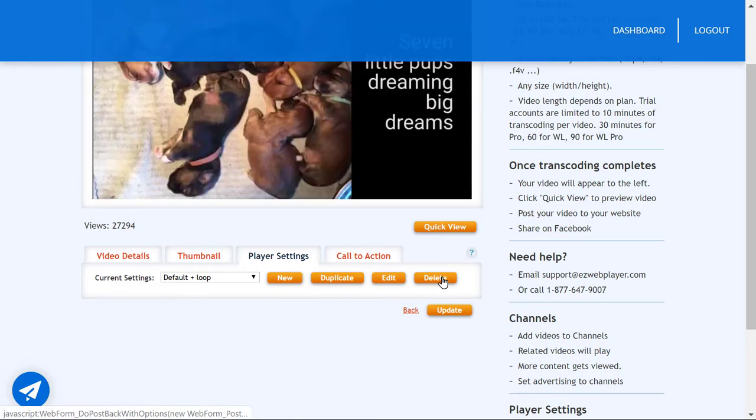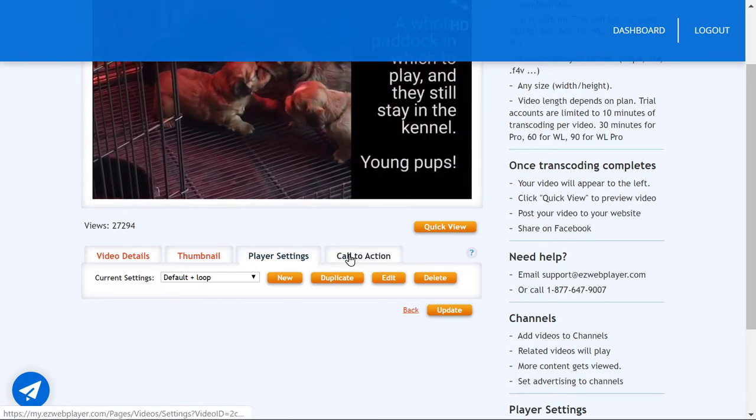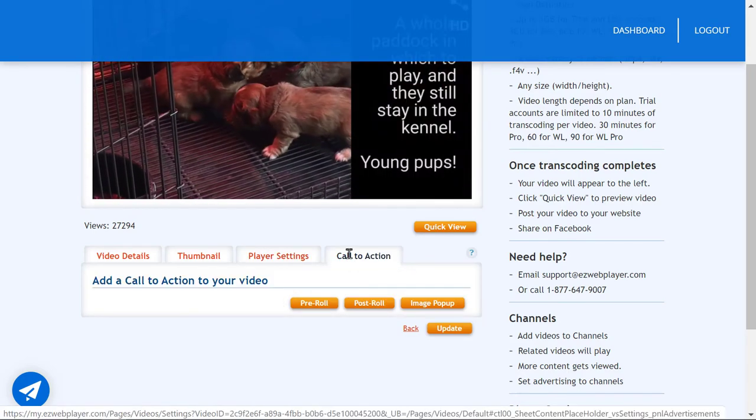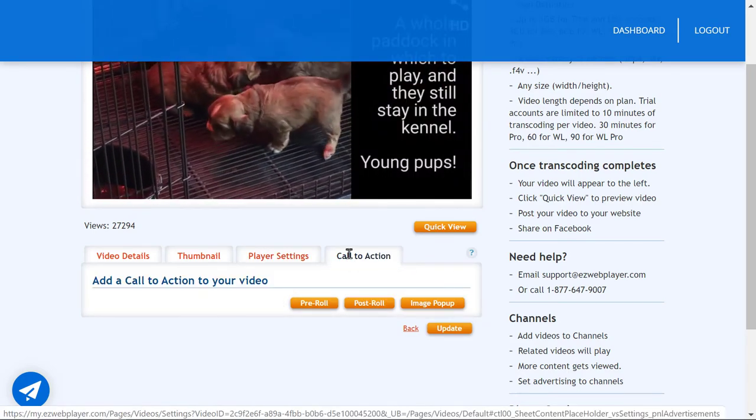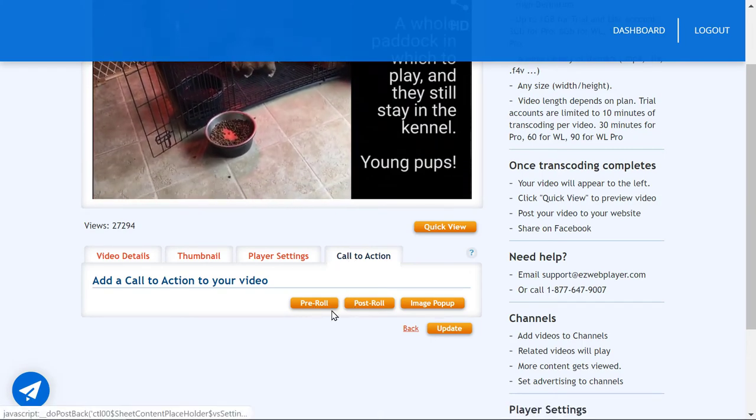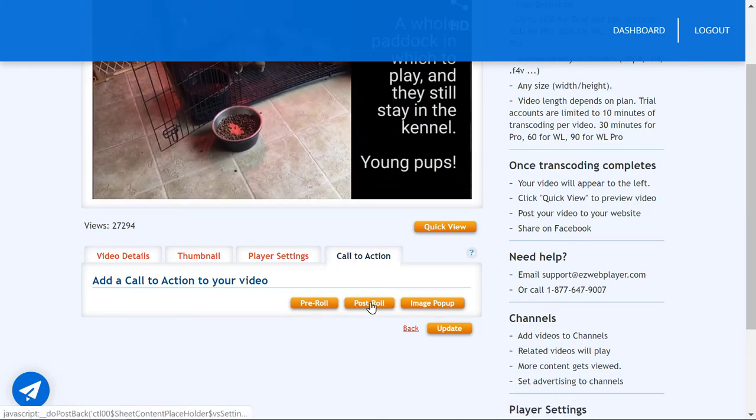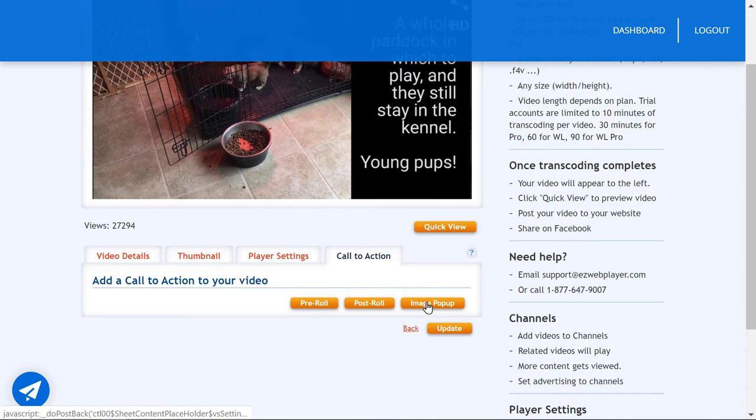The last tab is the call to action tab. Here you can add a short pre-roll video, post-roll video or image pop-ups with links.